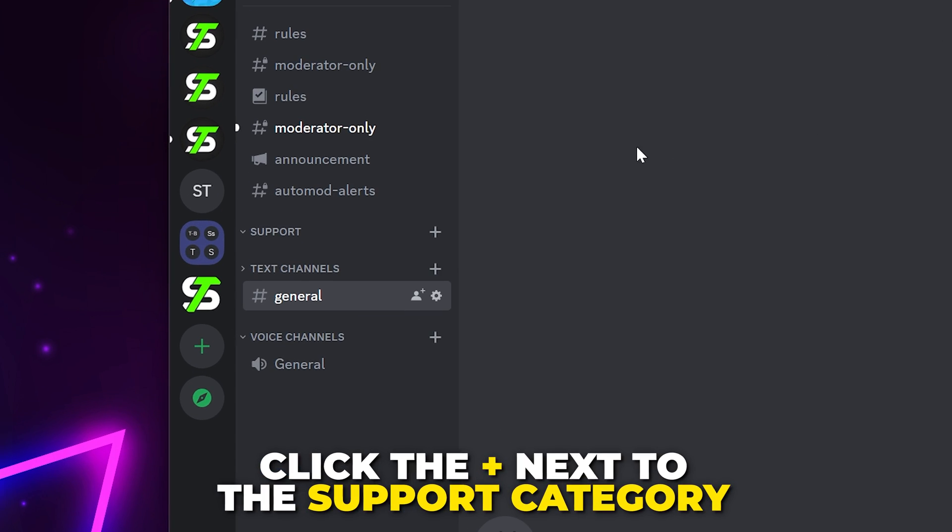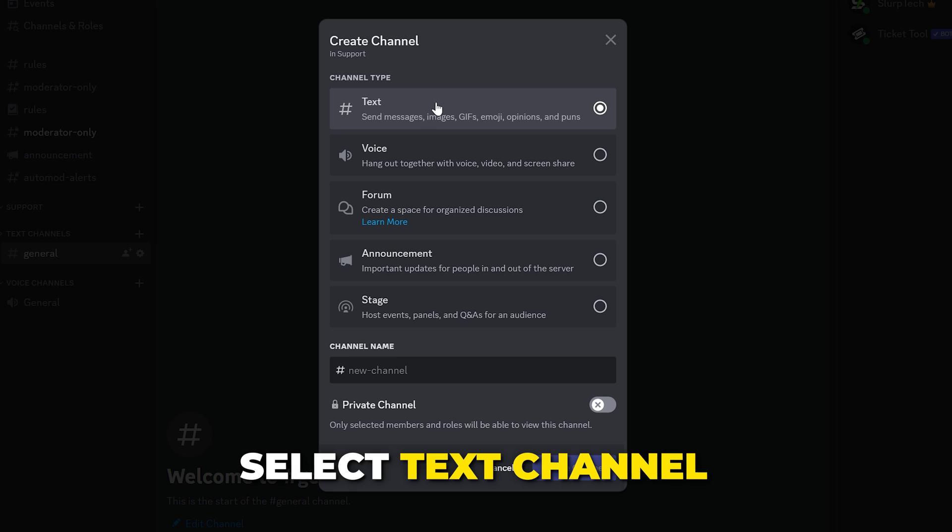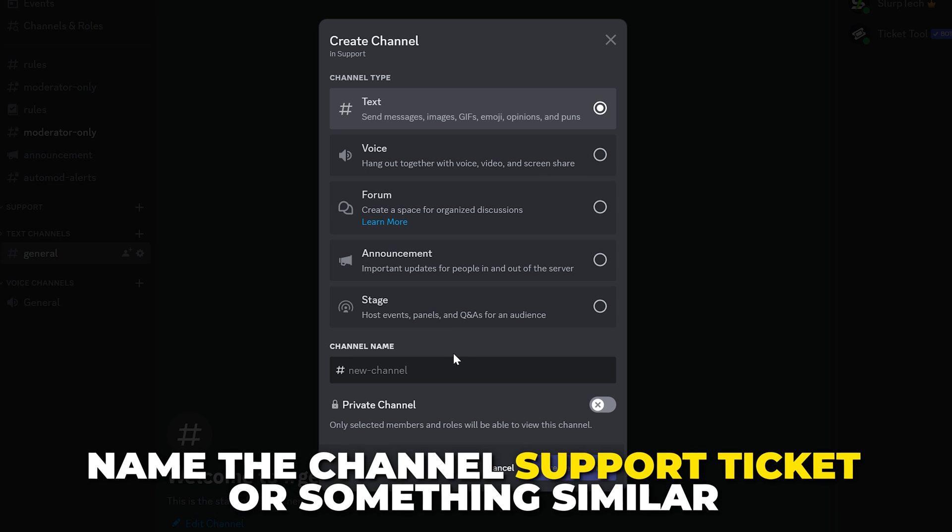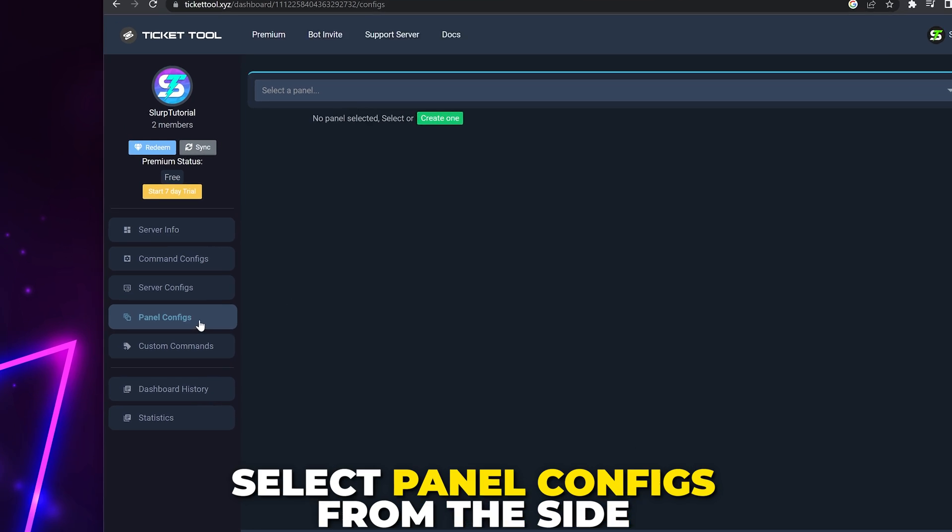Click the plus sign on the Support category. Select Text Channel, then name it Support Ticket or something similar. Create Channel. Head back to the Ticket Tool dashboard.